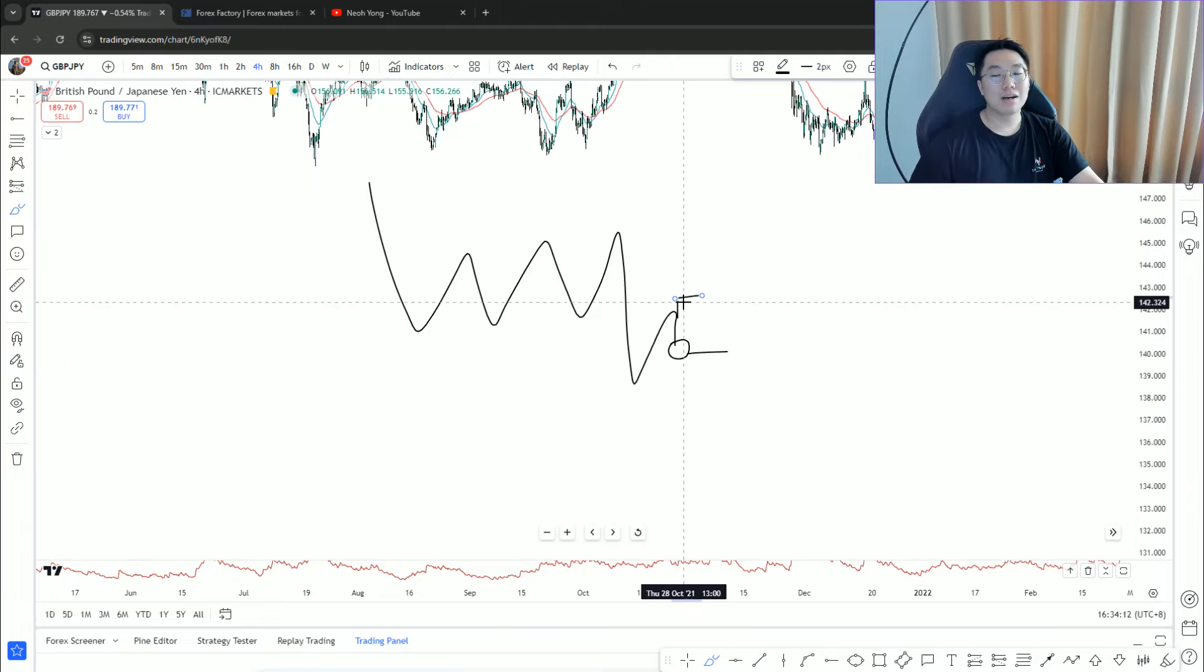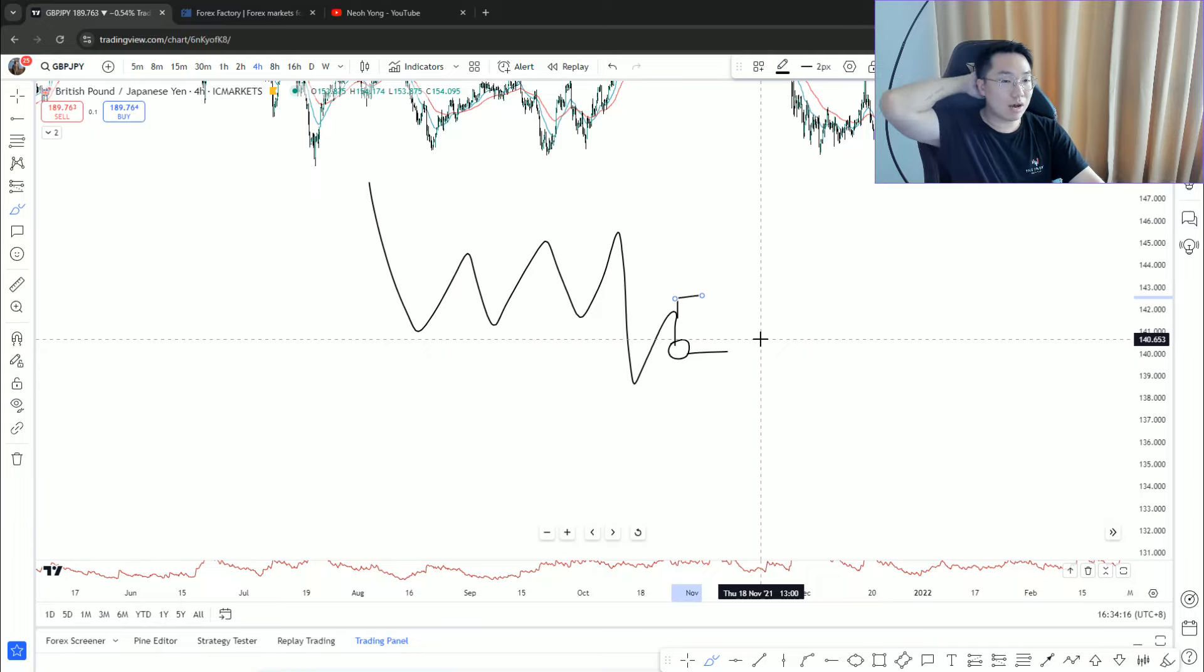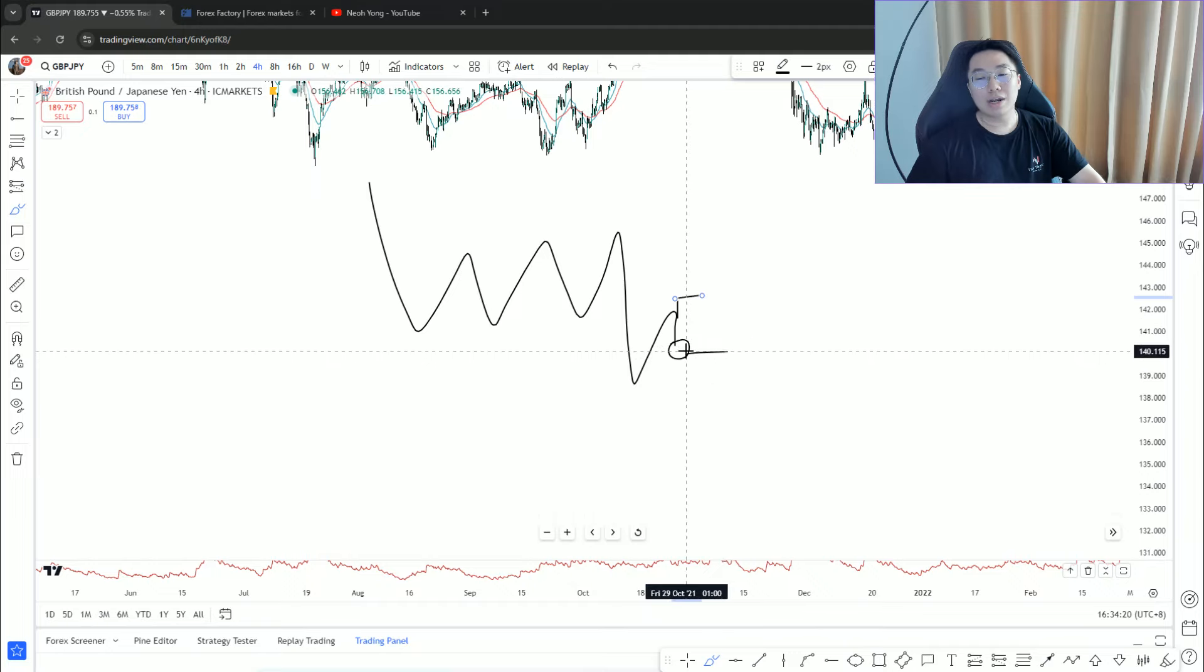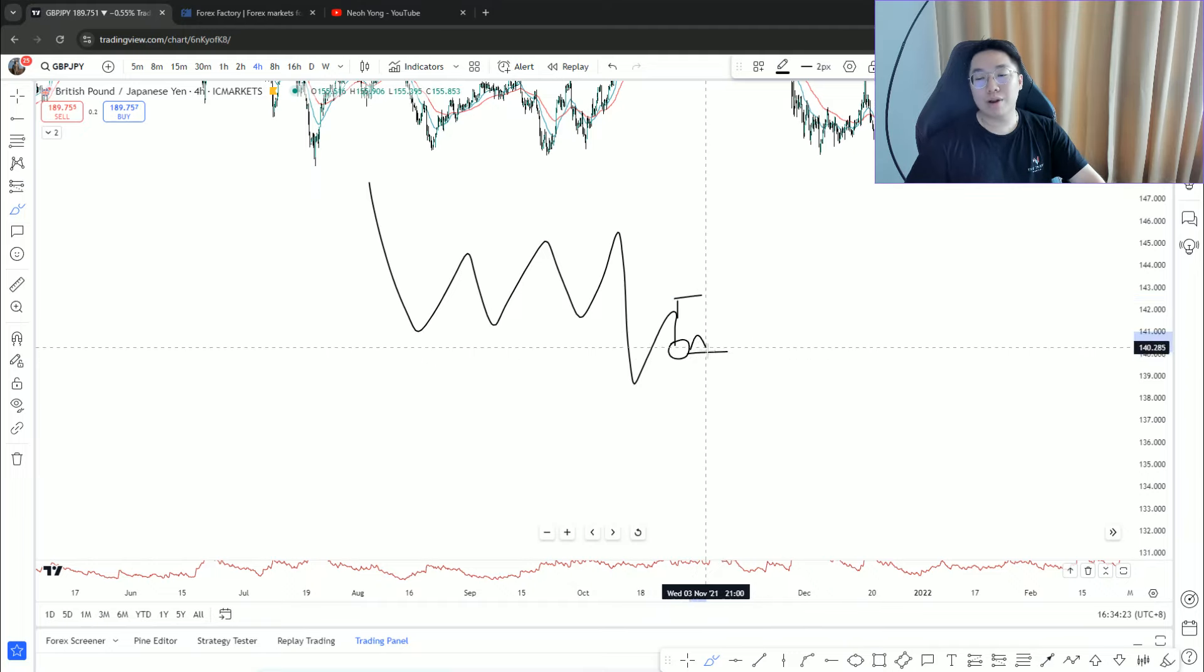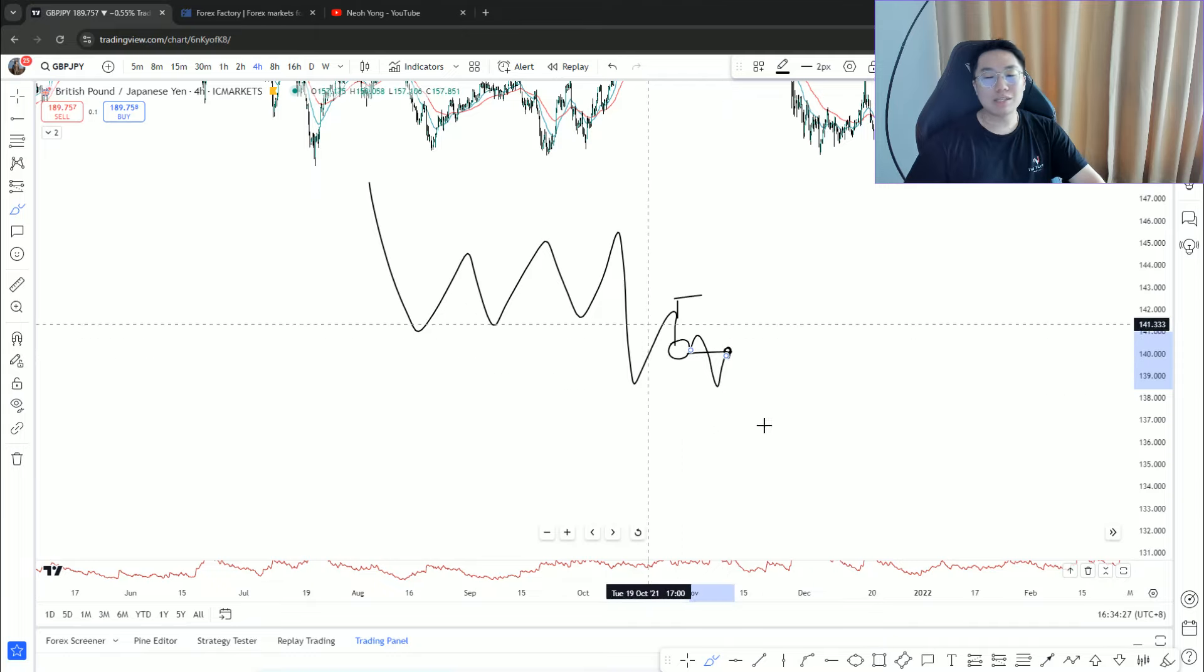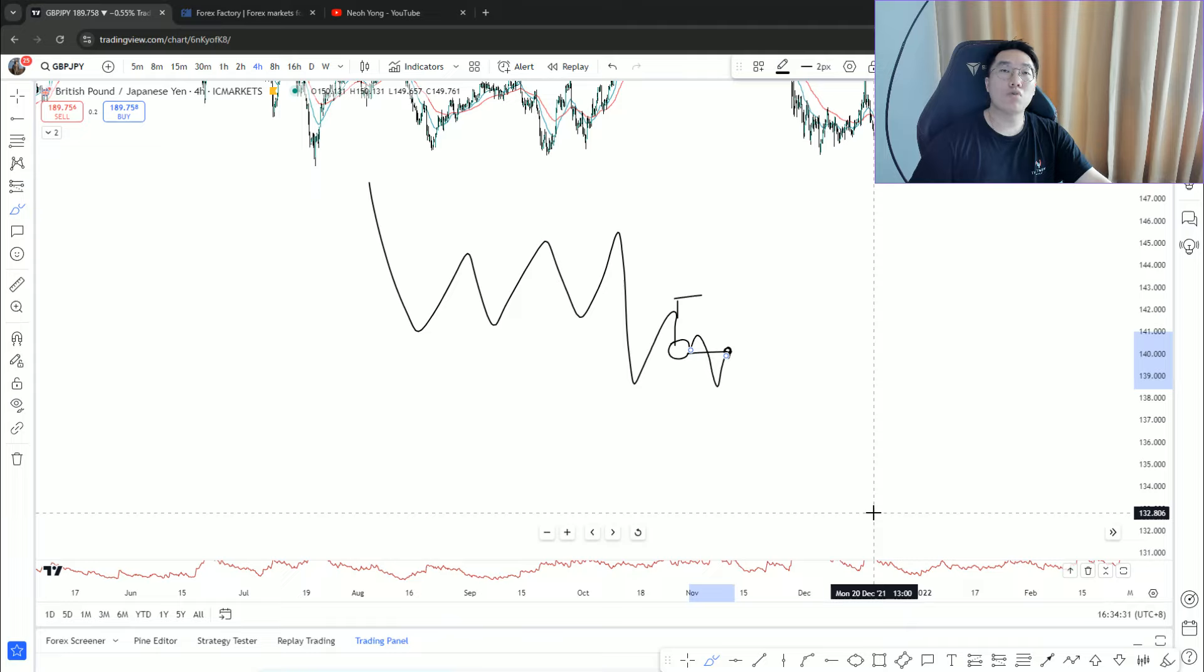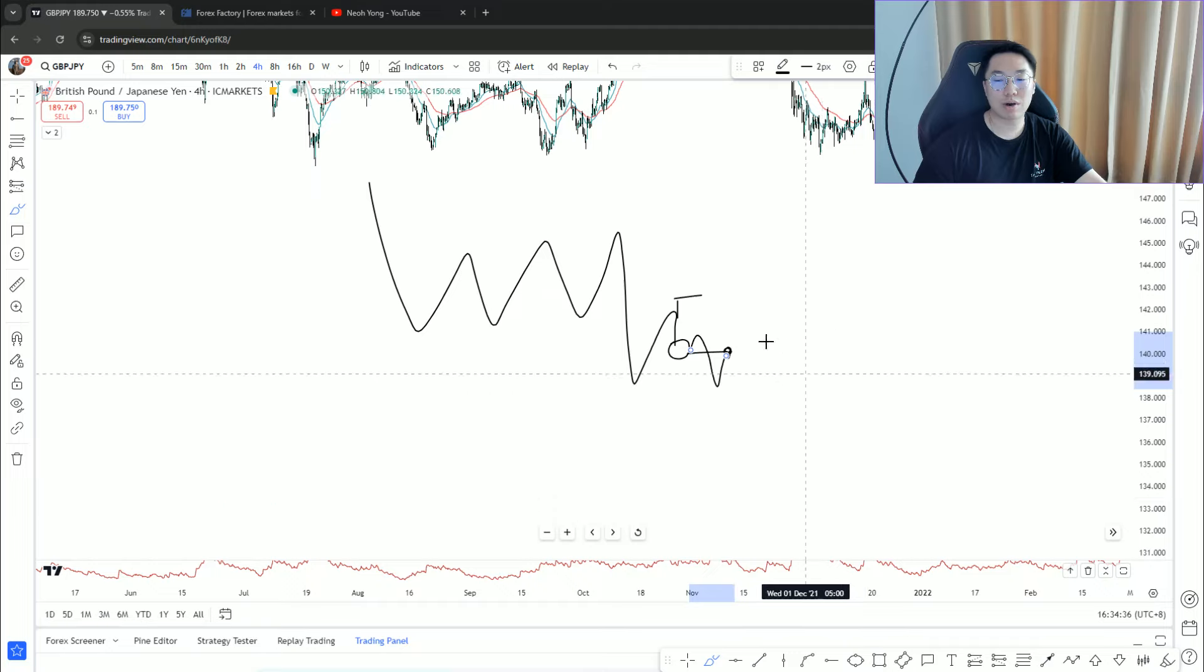A lot of times I always use the word a sensible stop loss placement. He doesn't want to enter here, and guess what? He then waits for a further break and then trades the break and retest here. Is this okay? The answer is not so recommended.